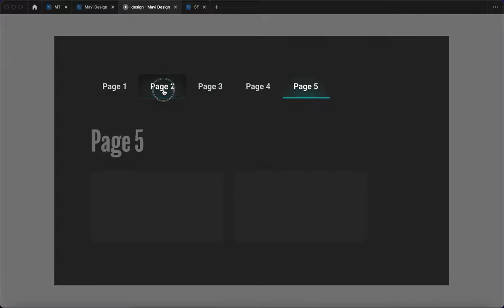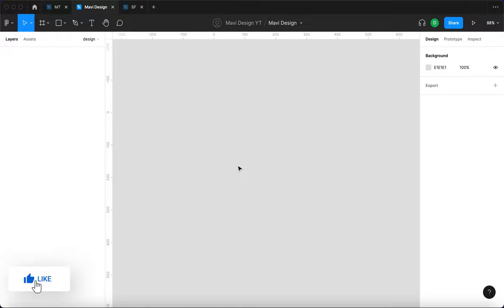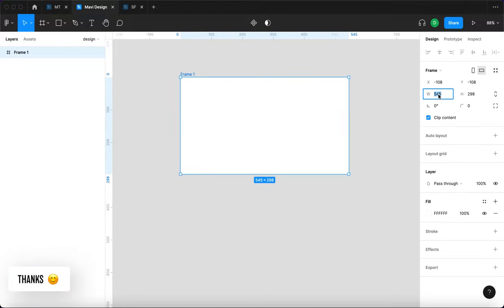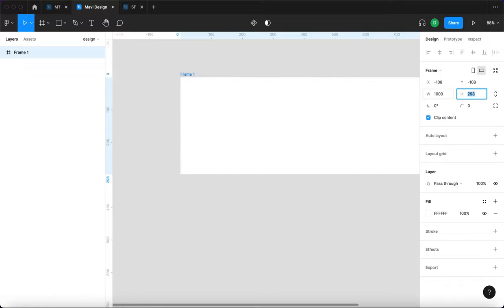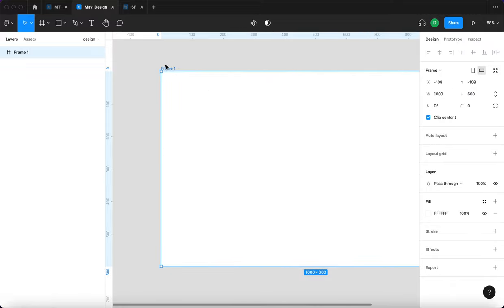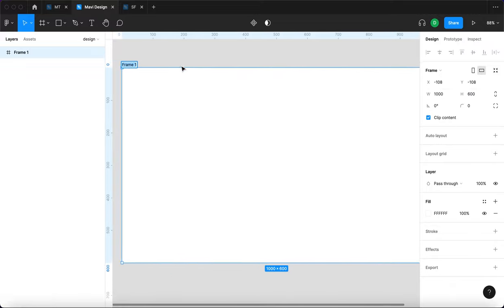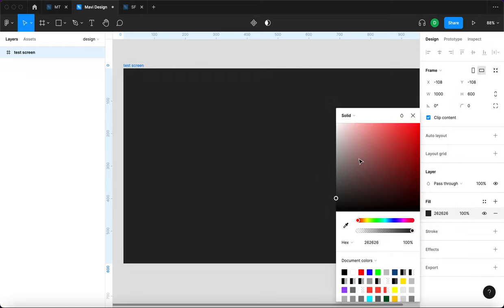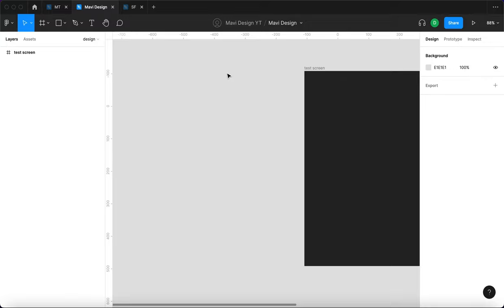For those of you who are here to learn how this is done, let's get started. We'll begin by creating a test screen with 1000 by 600 pixel dimensions — this is where our tab navigation will live. The background will be dark gray, and we're going to start by creating one of the tabs.